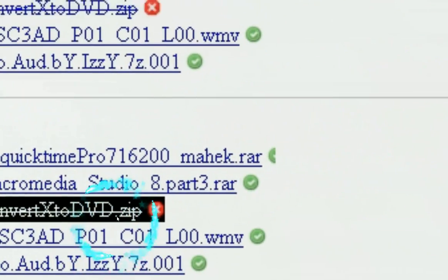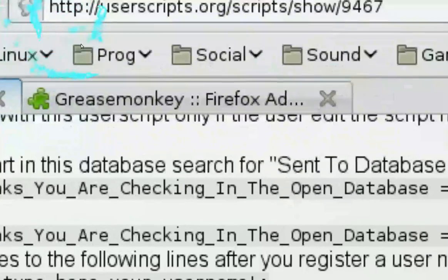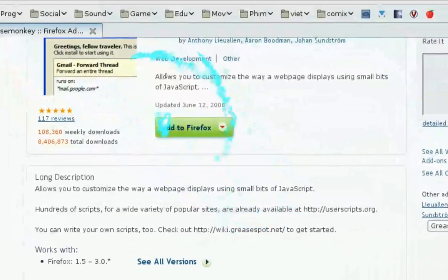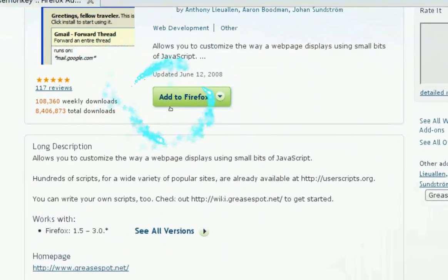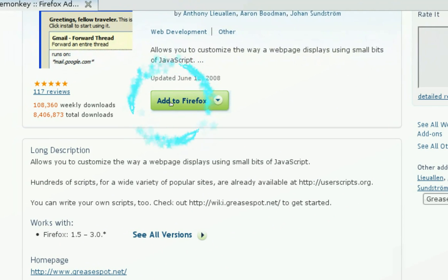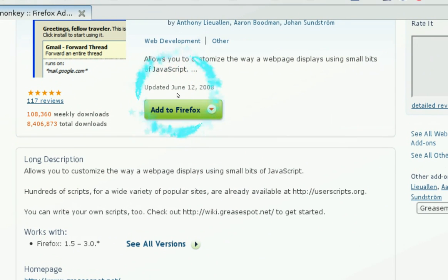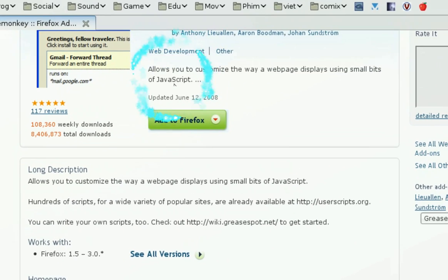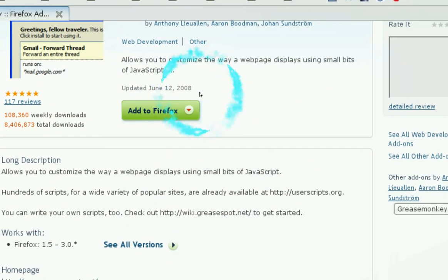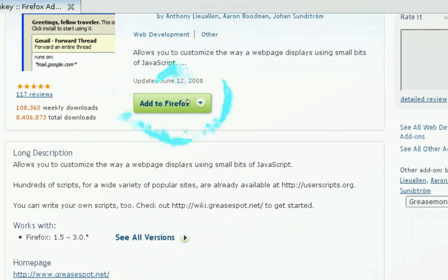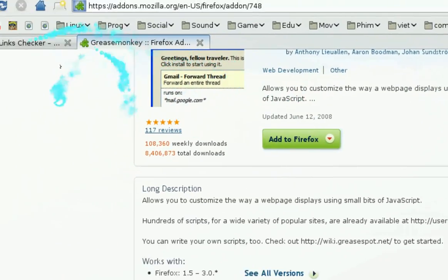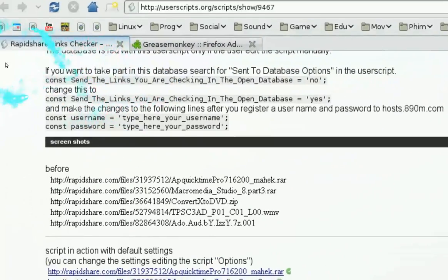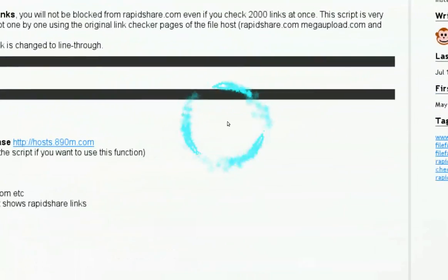To get this script, you need GreaseMonkey, and I'll post a link for it on the side. You need to add GreaseMonkey. I think you need Firefox 3 or 2, and I think it works in Opera too. If you have GreaseMonkey, all you need is to get the add-on, and then go to the RapidShare Link Checker and install the script right here.